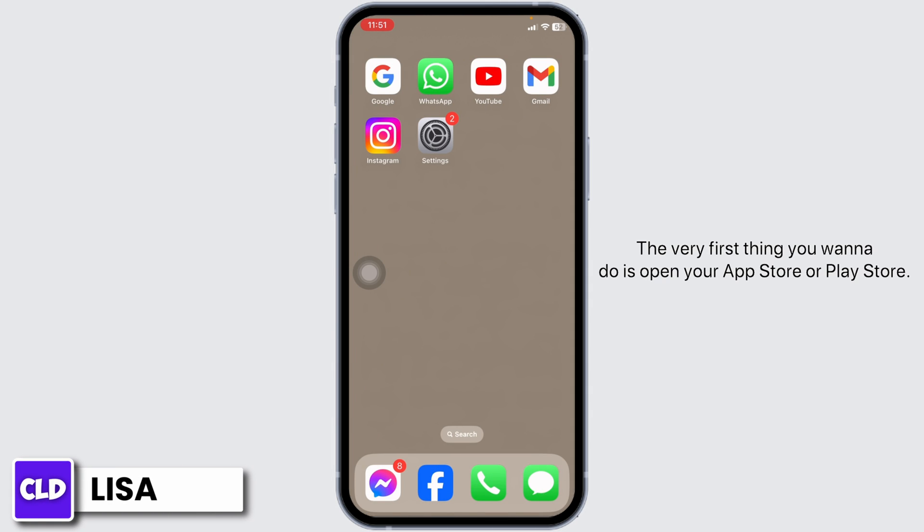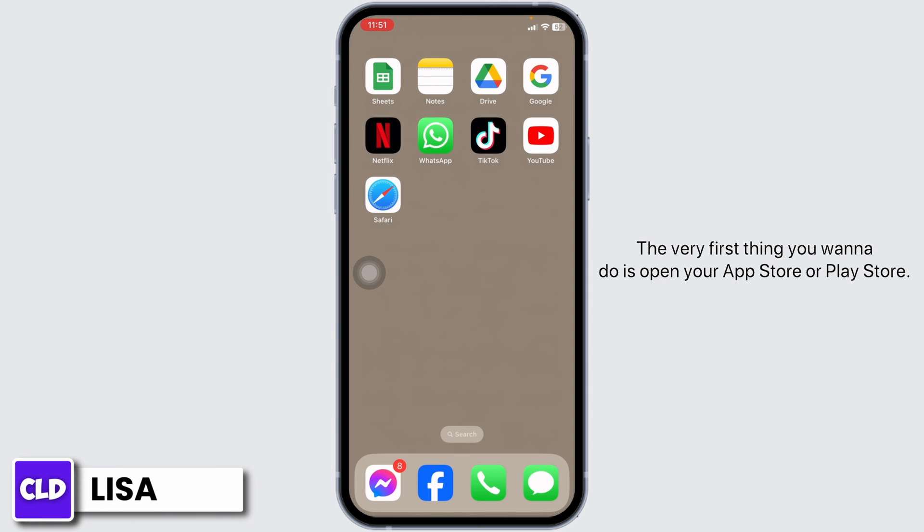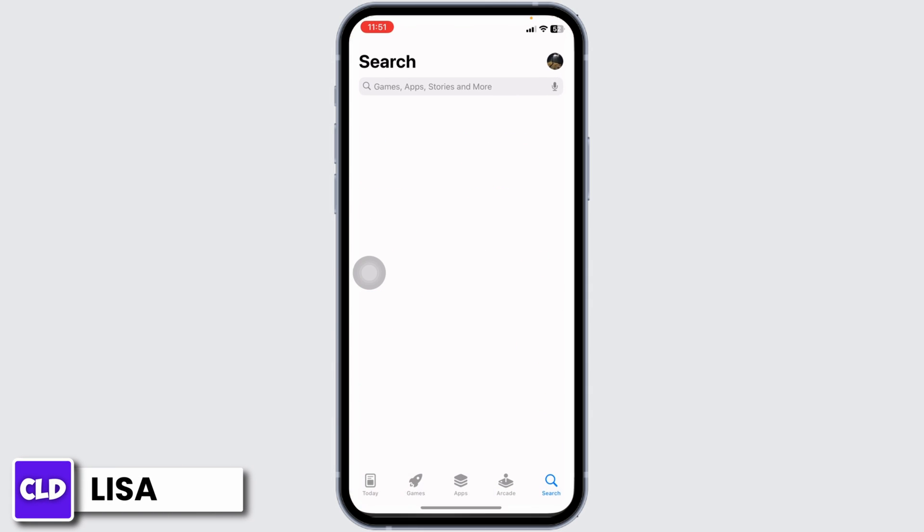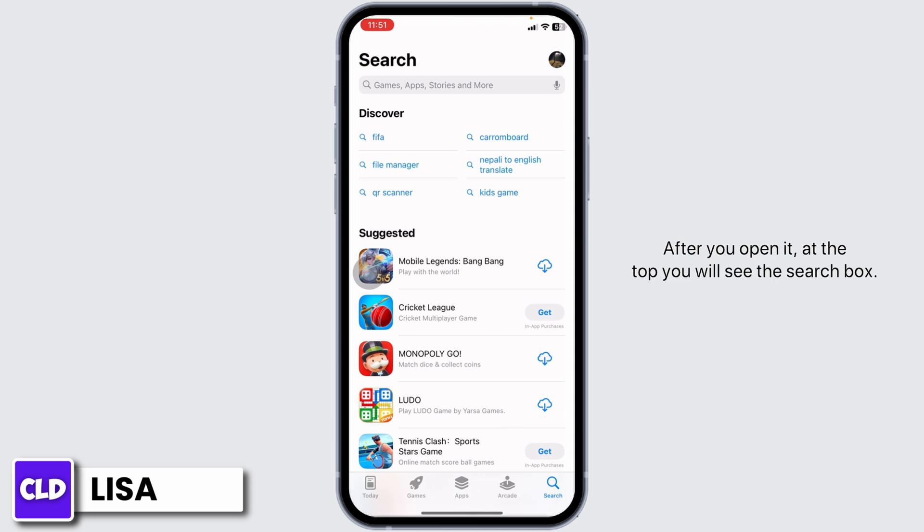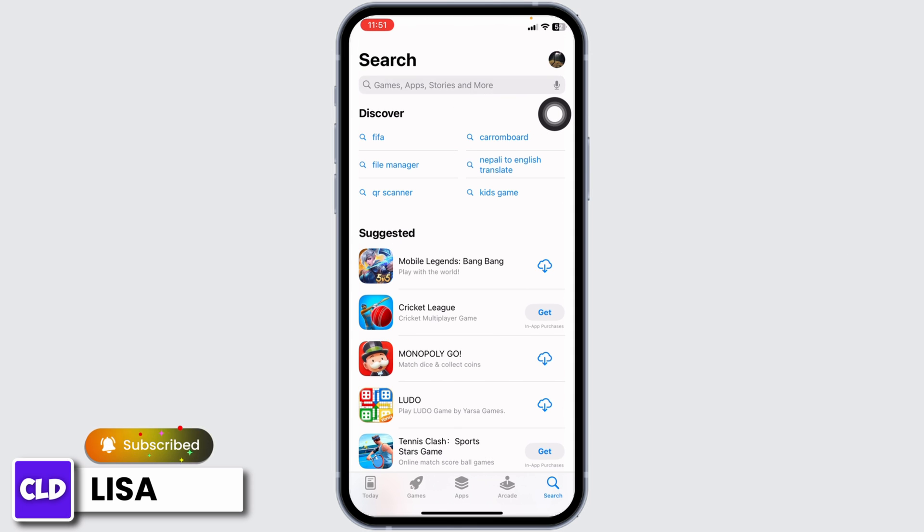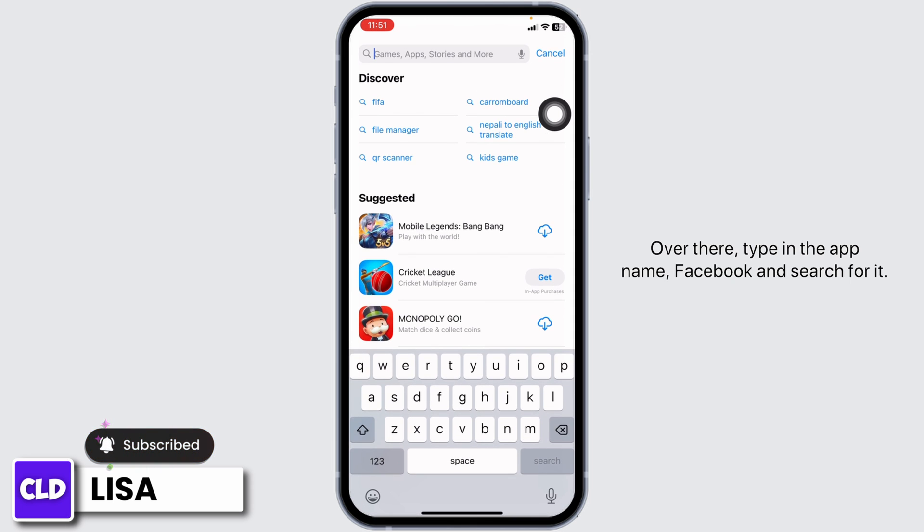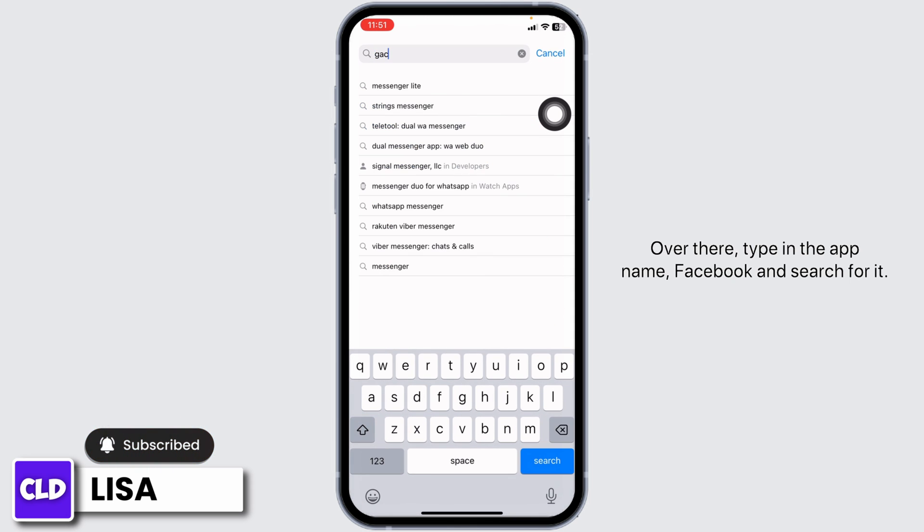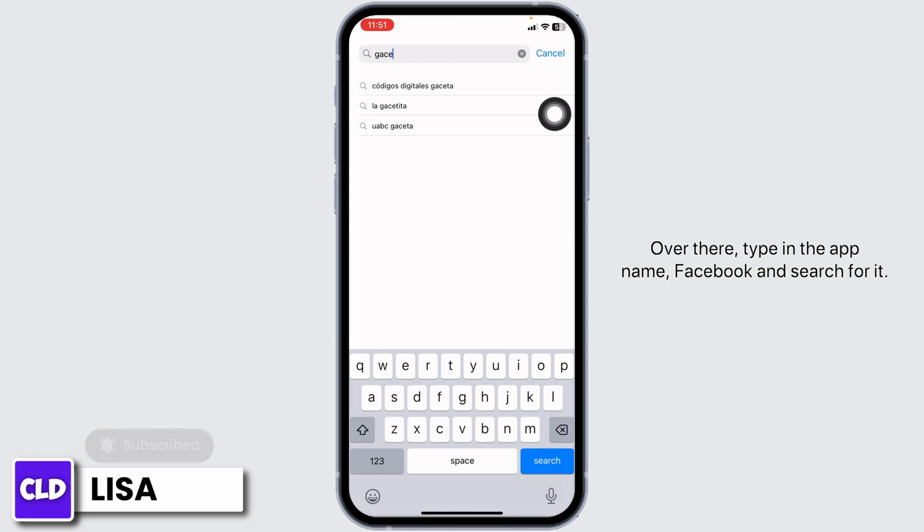The very first thing you want to do is open your App Store or Play Store. After you open it, at the top you'll see the search box. Type in the app name, Facebook, and search for it.